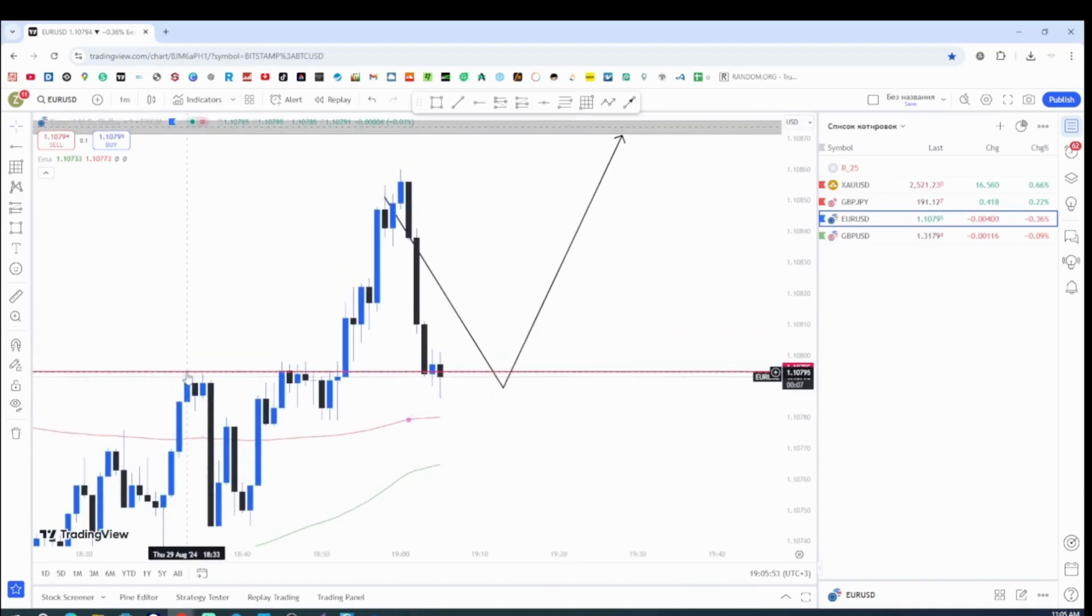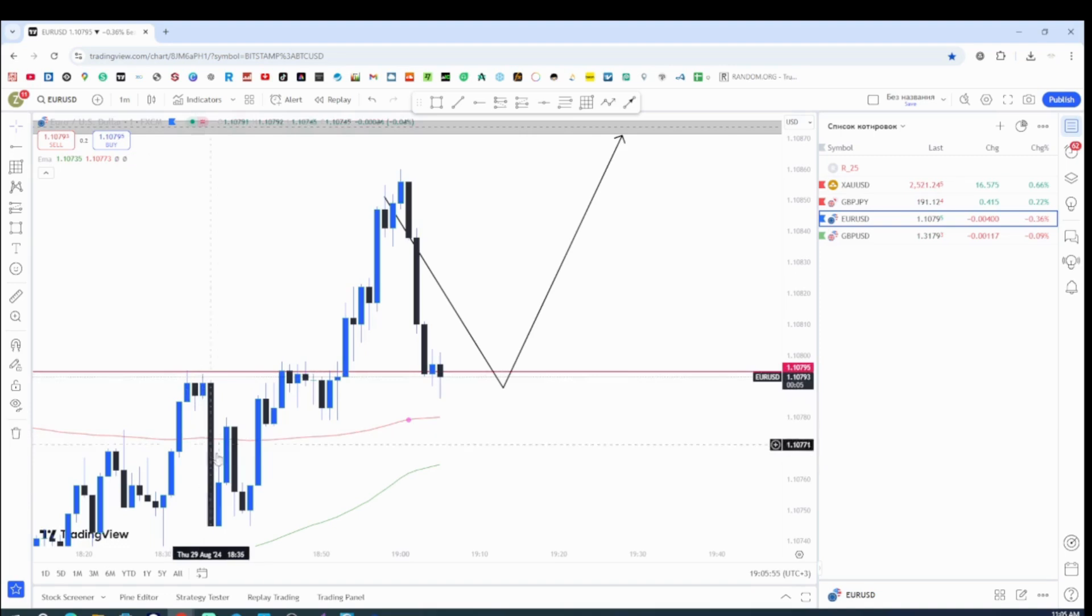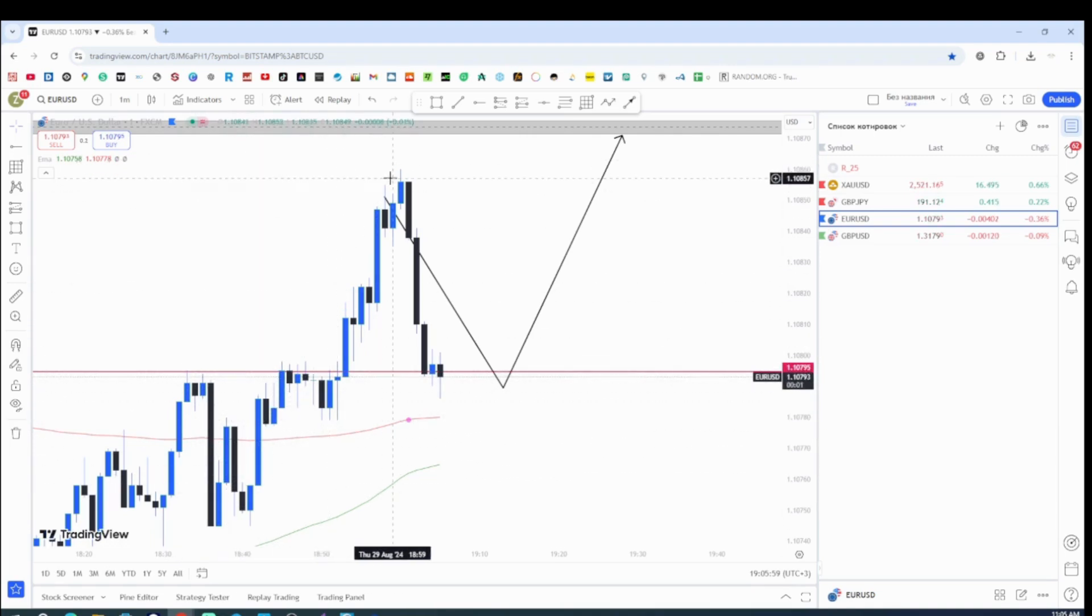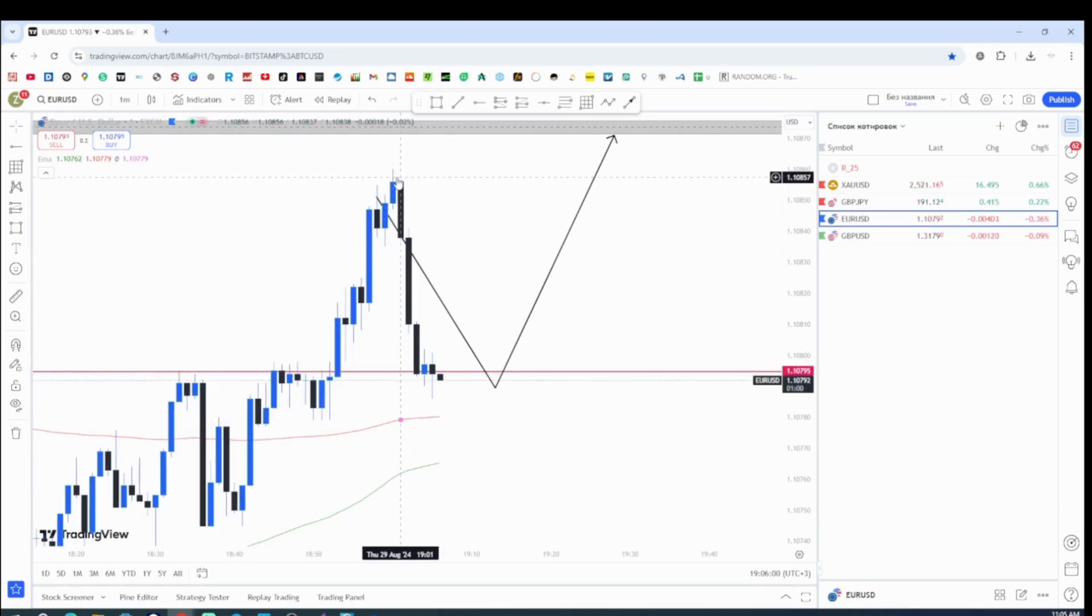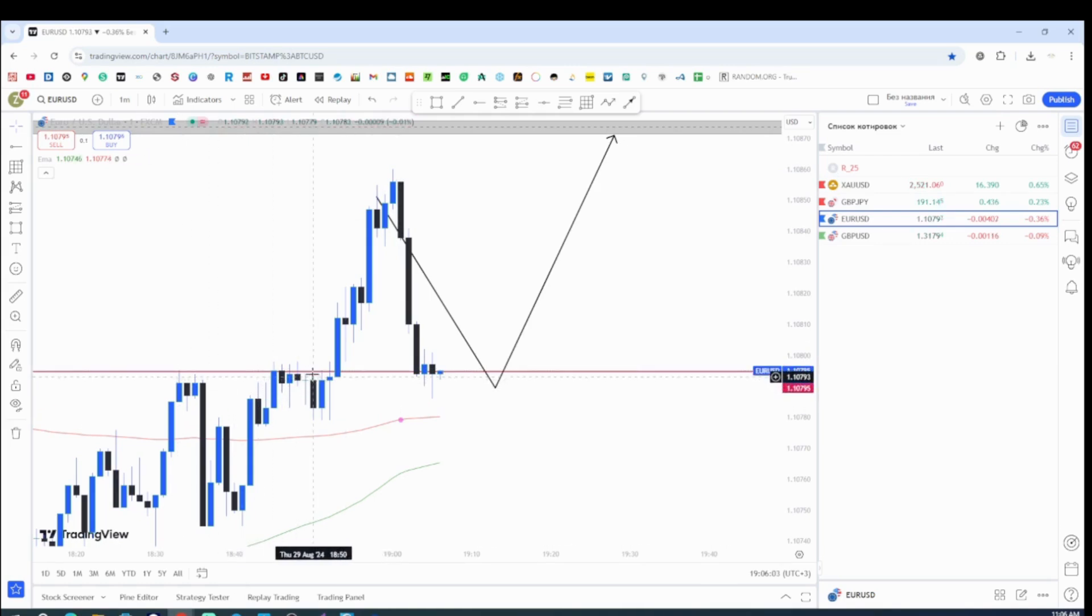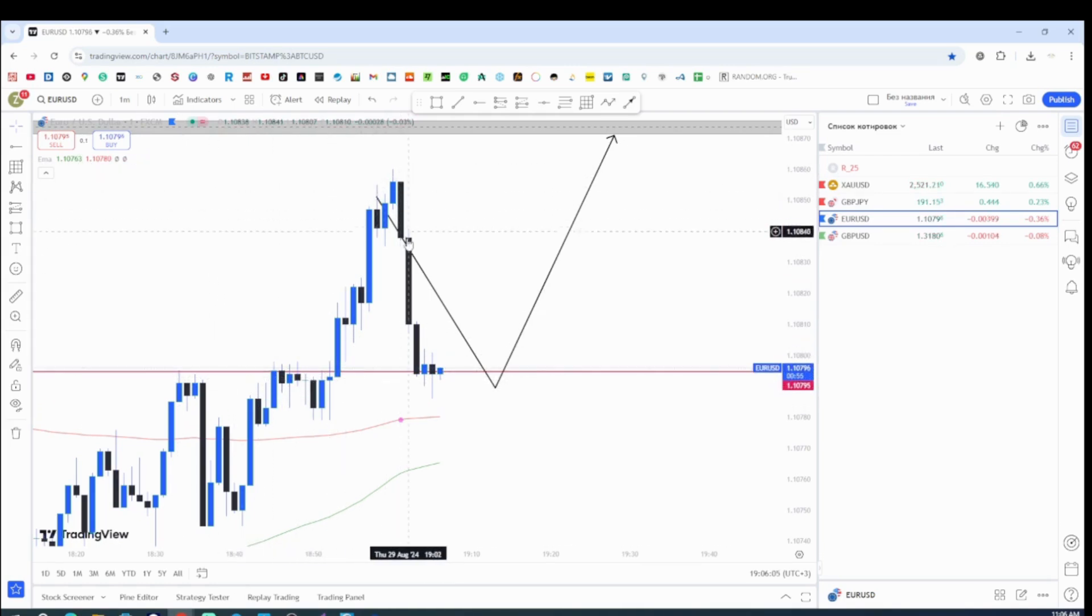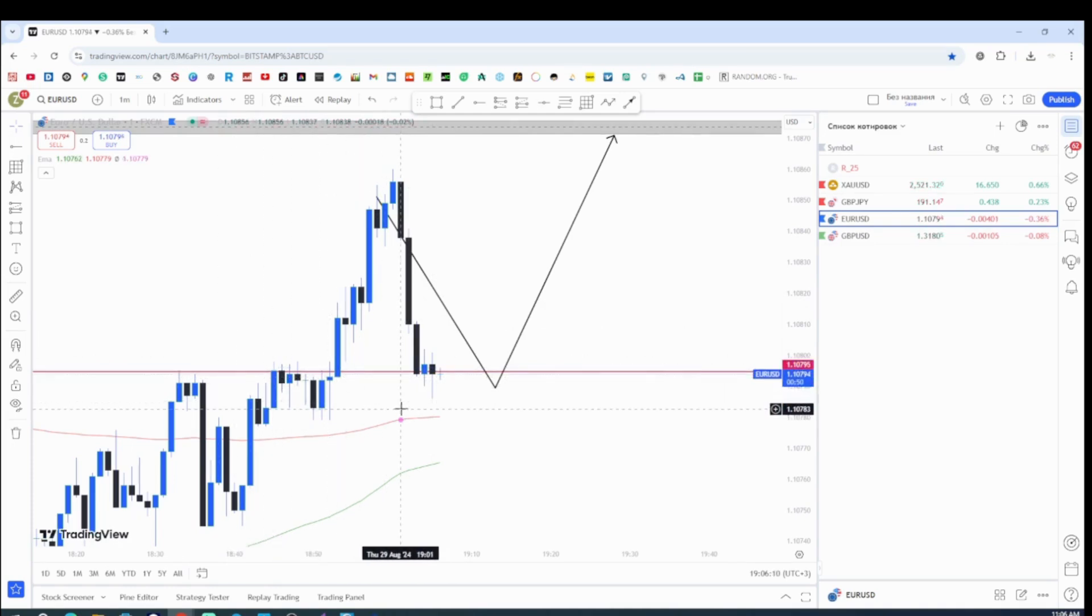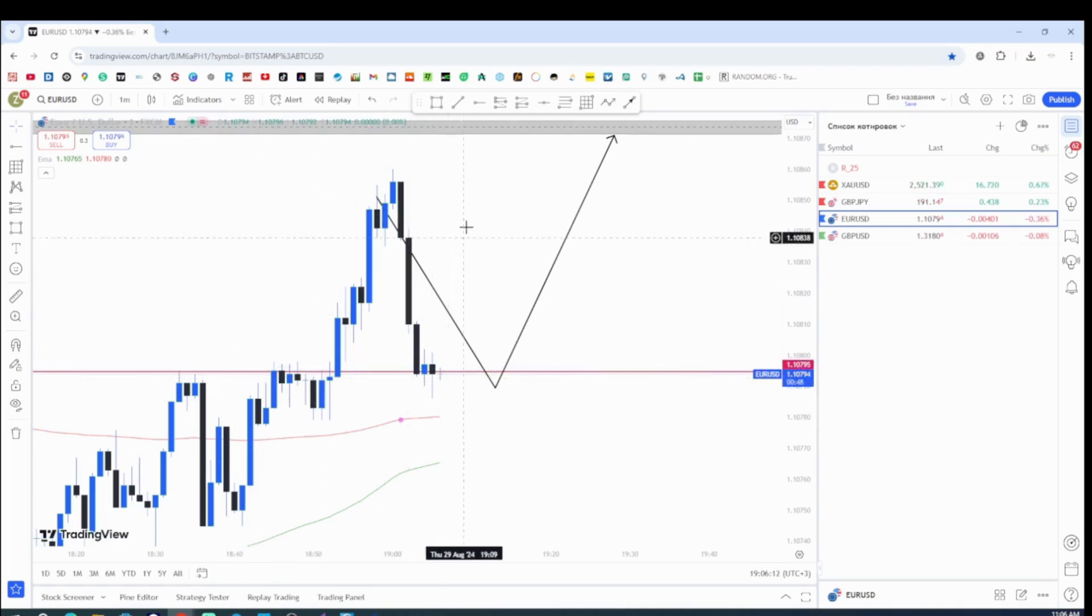The price action just came here, reject, came here, start reject less. Then it just broke up this basically support. Now became resistance. So basically what happened? It came literally to retest our zone. Yeah. And it's very simple concept guys.